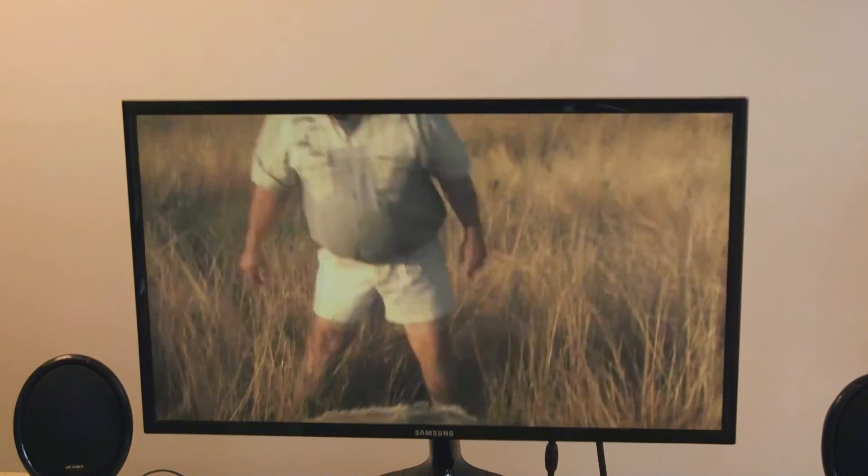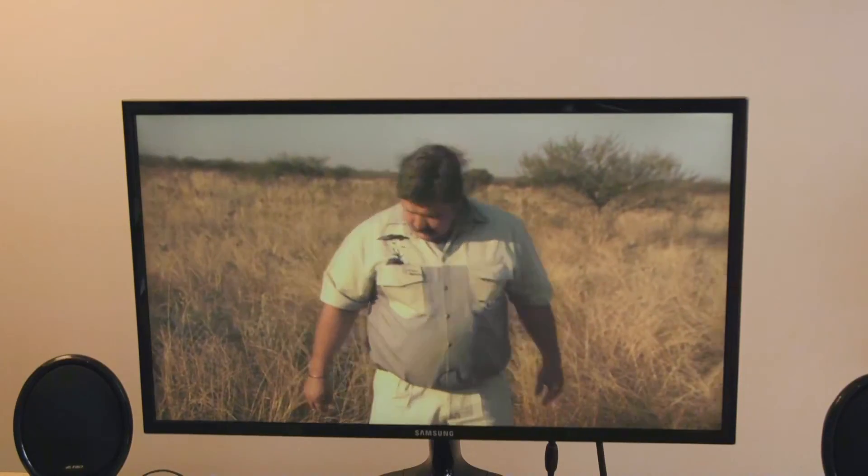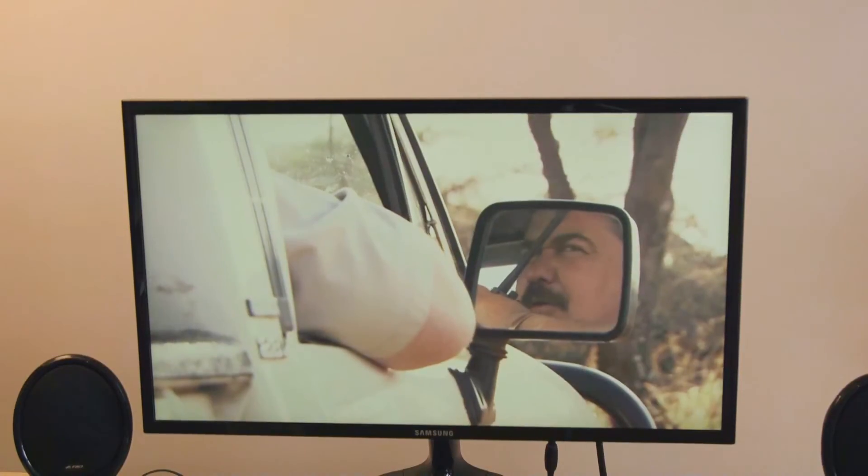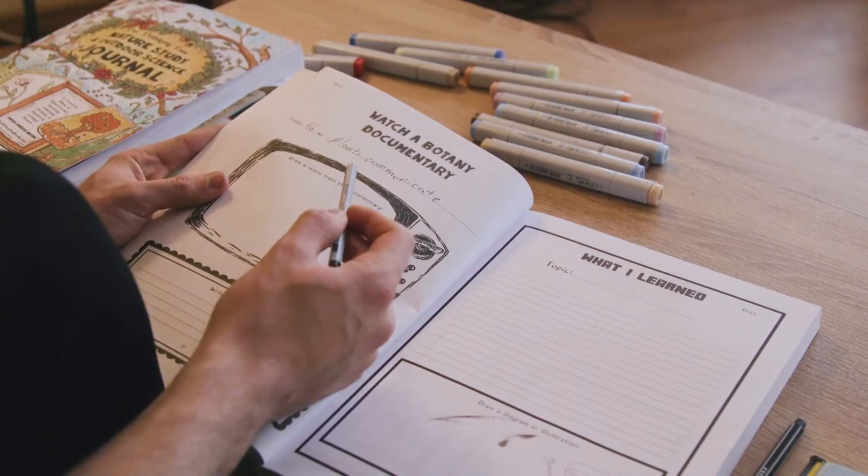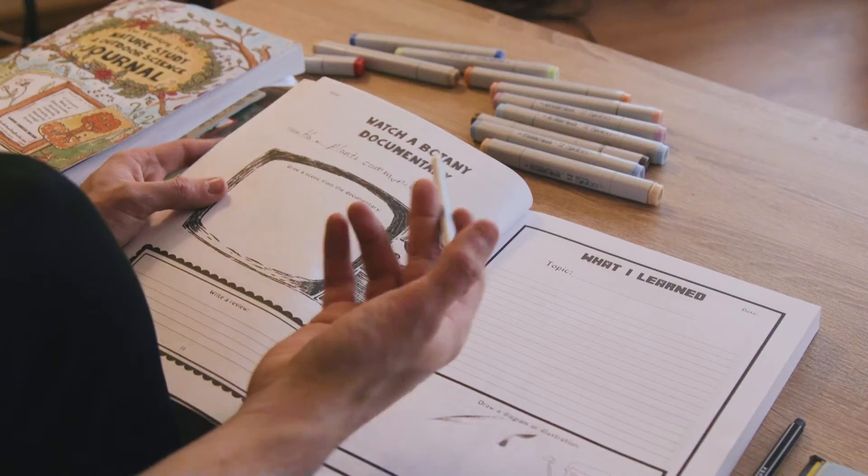I had a lot of fun with that! Up next: watch a documentary. It says you watch a documentary, draw a scene from the documentary, and write a review. I think it's pretty interesting to write your review of the documentary — write the title, and on all these pages don't forget to write down your date.